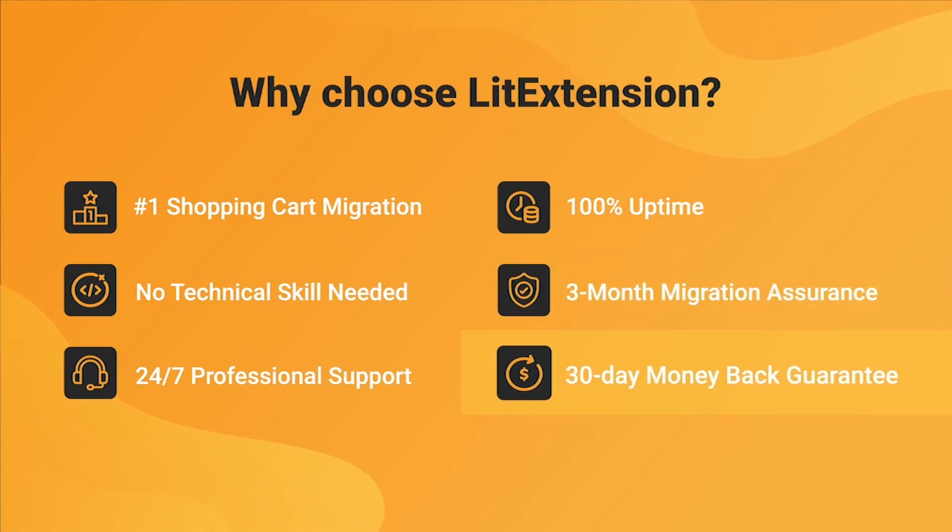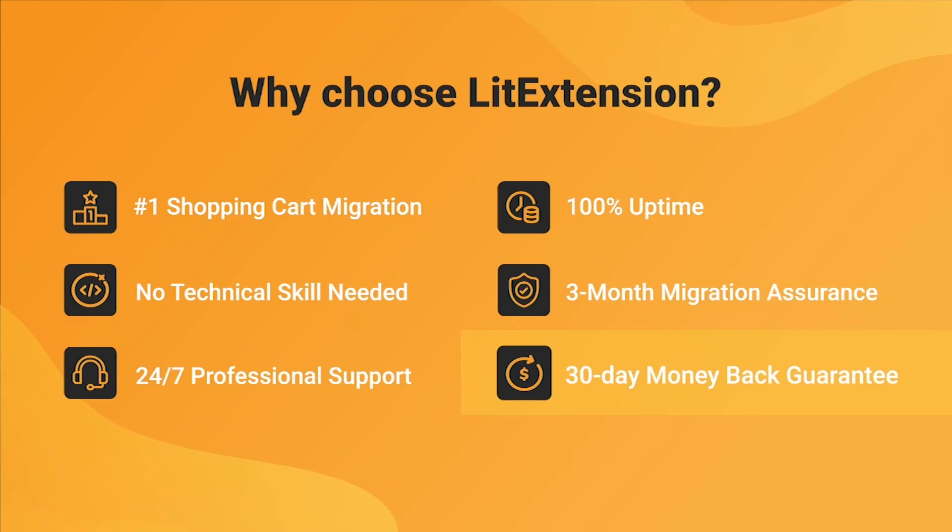Last but not least, to prove confidence in our services and their value to you, ListExtension offers a 30-day money-back guarantee.